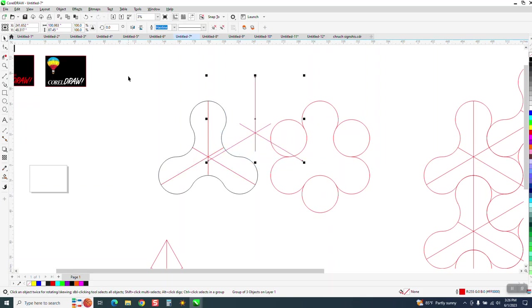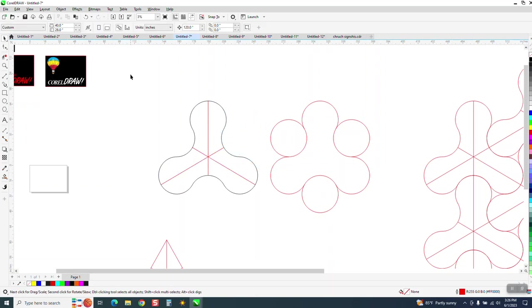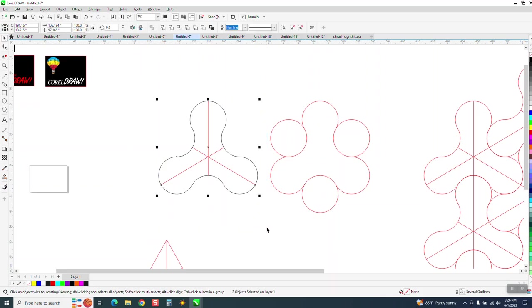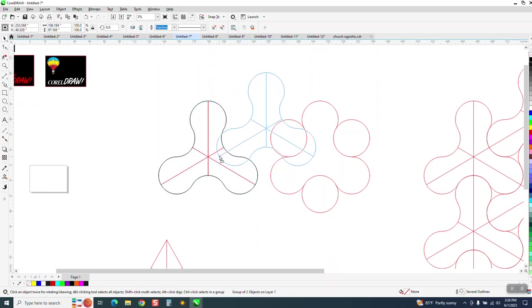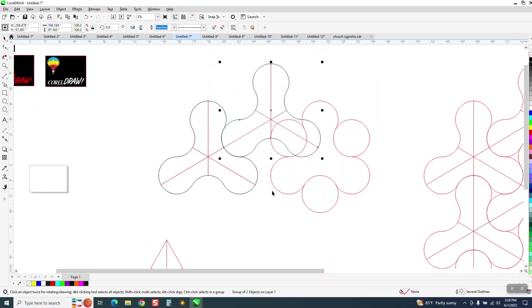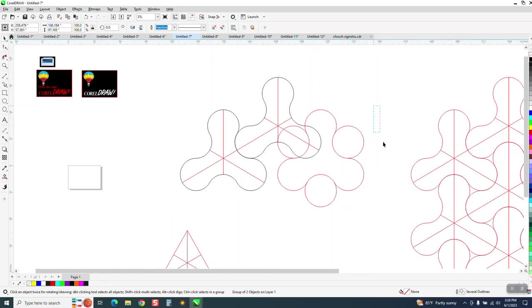So let's make sure that's grouped, control G, control D to duplicate it, get your four-sided cross right on that node and watch it snap right to that line. Let me get rid of this other stuff.